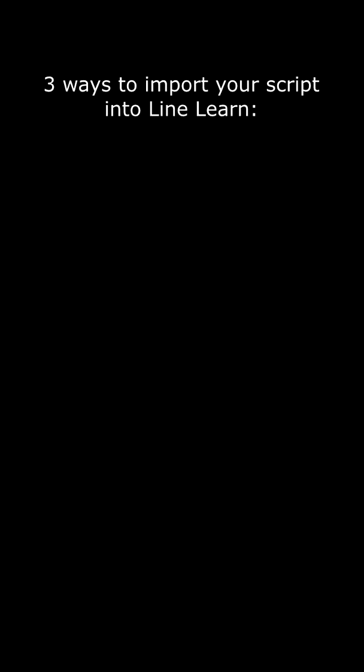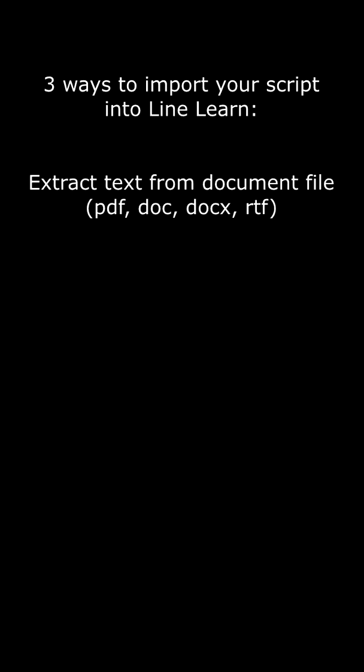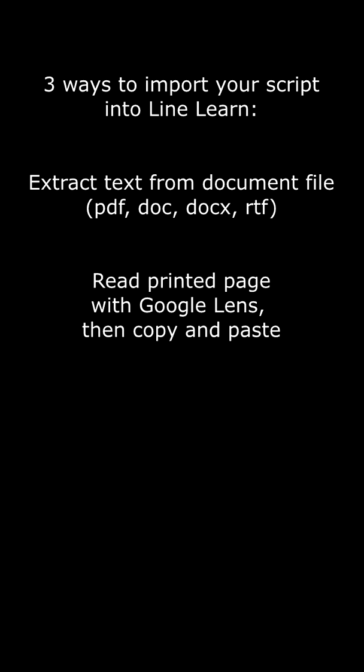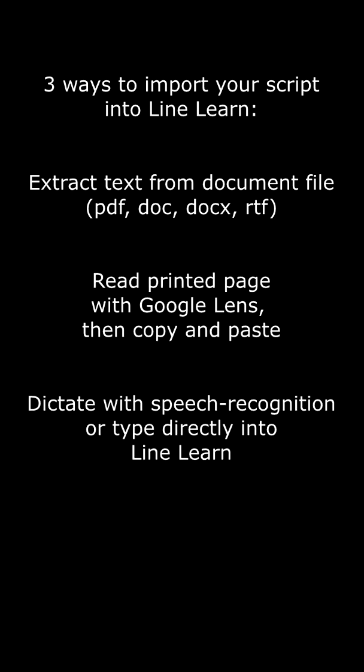So we've demonstrated three ways of getting a script into LineLearn. Extracting the text from a document file, using Google Lens to read the text from a printed page, and using Speech Recognition to dictate the text directly into the app.